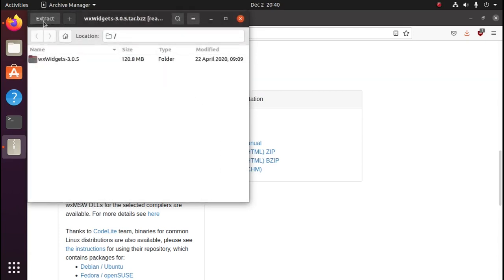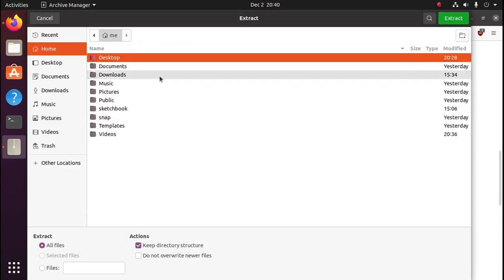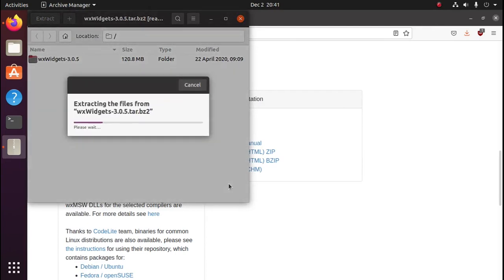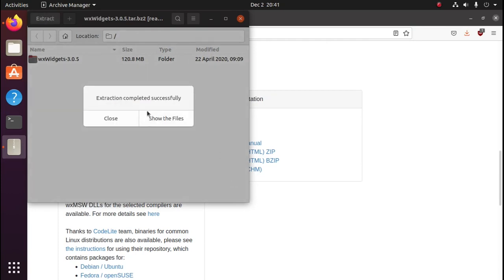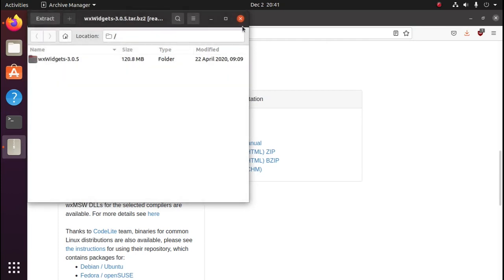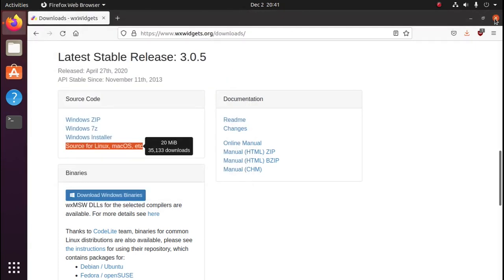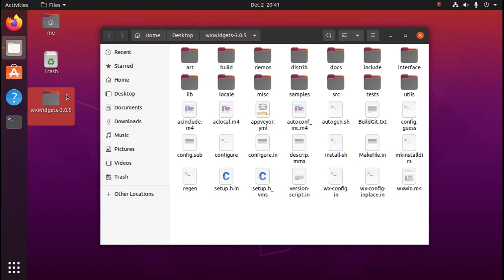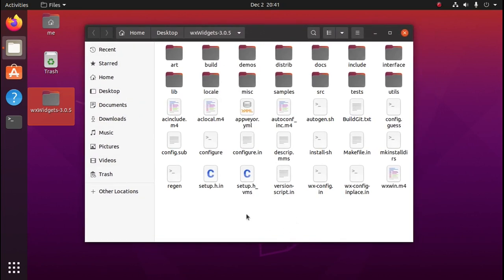We'll extract that to the desktop. Now we need to open up the folder and open a terminal inside this folder.